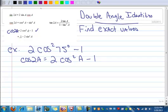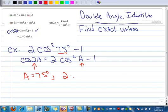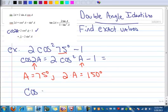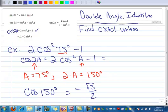It matches exactly to this one: the cosine of 2a equals 2 times cosine squared of a minus 1. The double angle is on the left, the single angle is on the right, and your single angle is 75 degrees. So a is 75 degrees, therefore 2a is 150 degrees. This then equals the cosine of 150 degrees, which is negative square root of 3 over 2. That's your exact value.